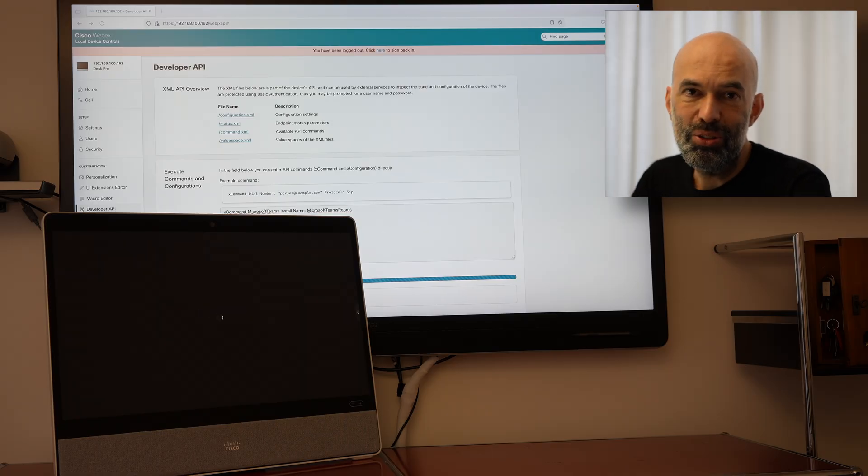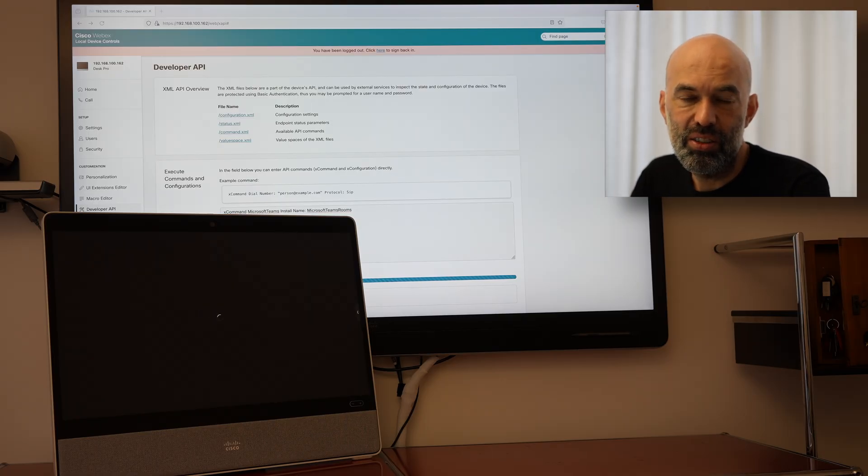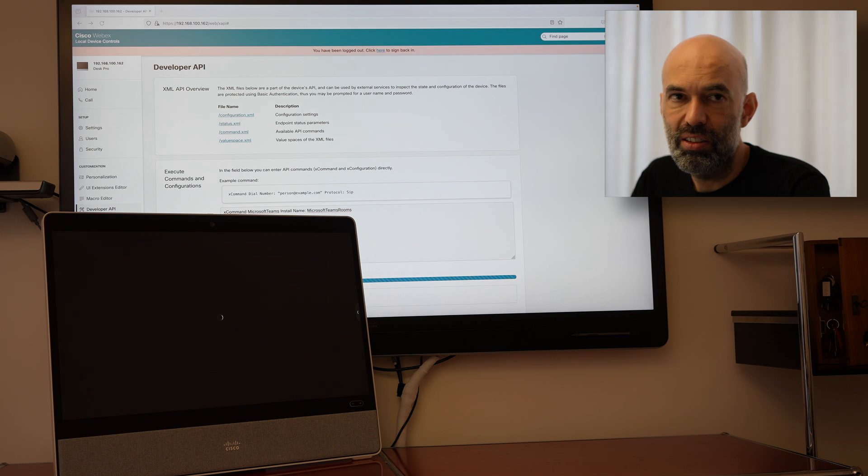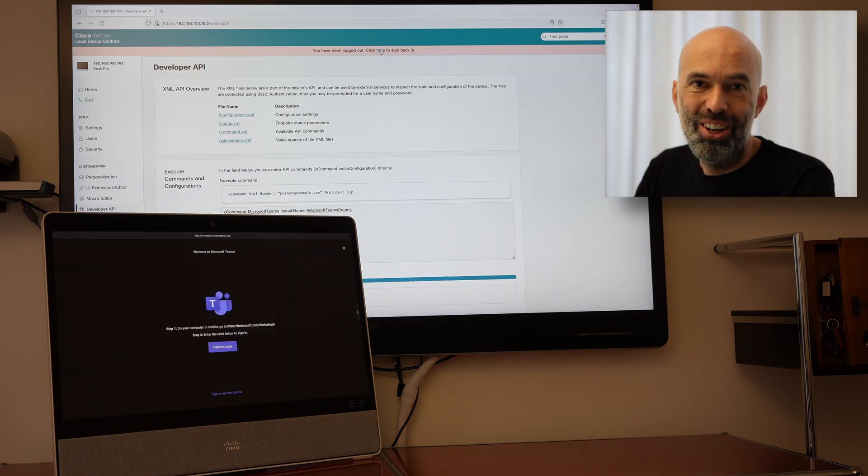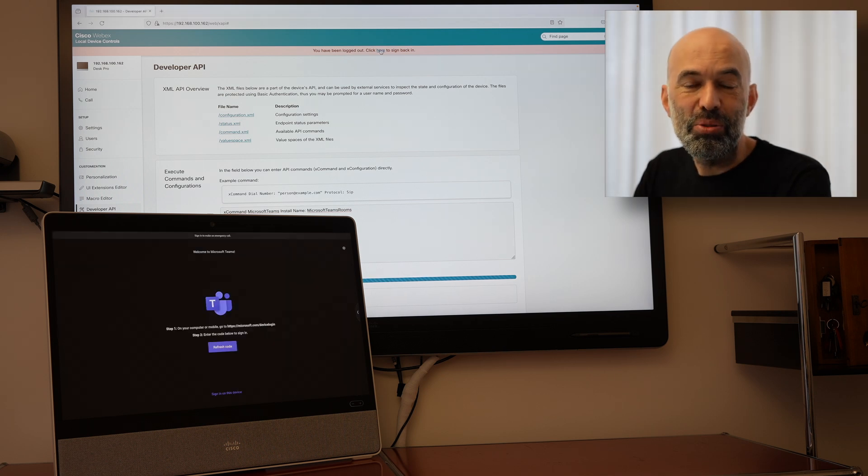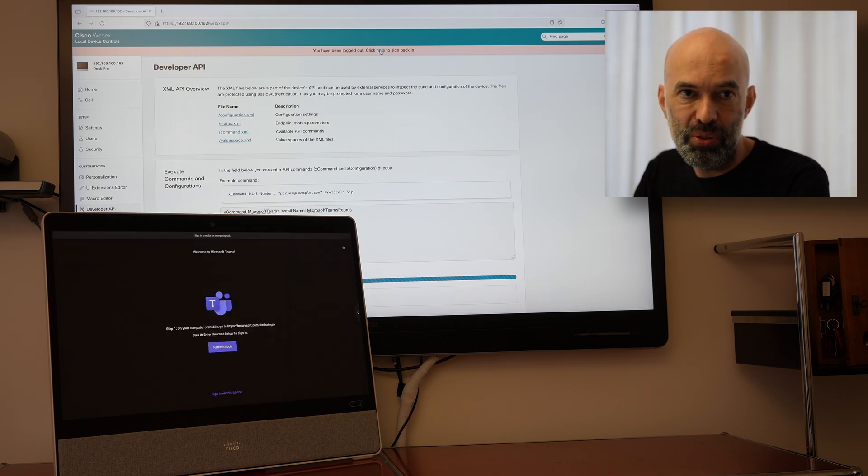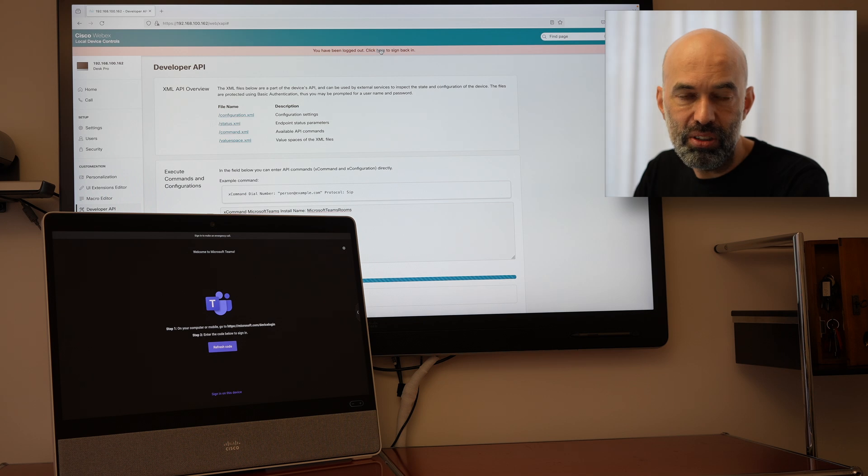So there we go the installation starts. So we see that this little wheel turning there. Okay there we go. So we have Microsoft Teams Rooms software now installed.